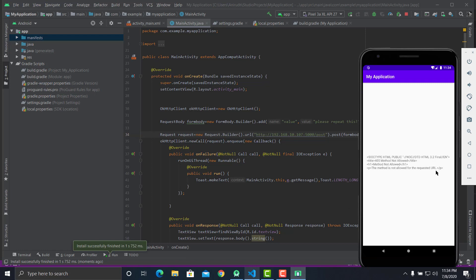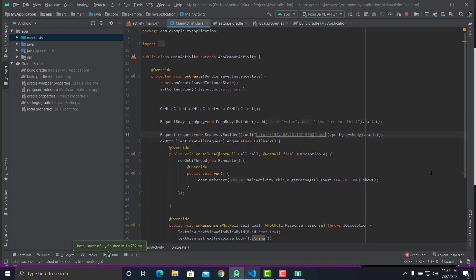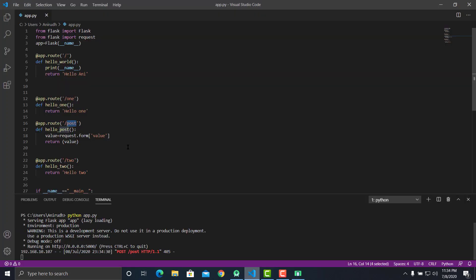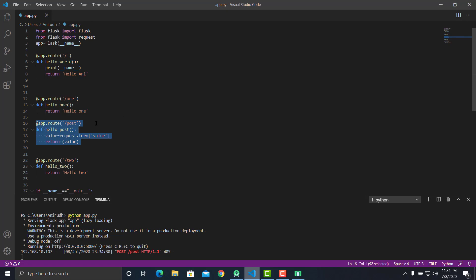Okay, so yeah, we'll also have to add method. To make this method allow POST requests, you'll have to explicitly mention that. You do that by saying comma methods equals post.